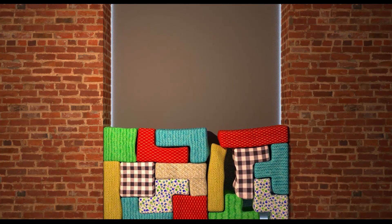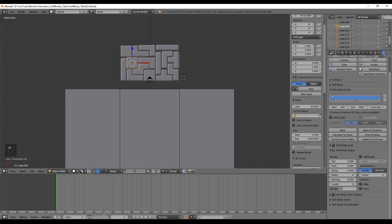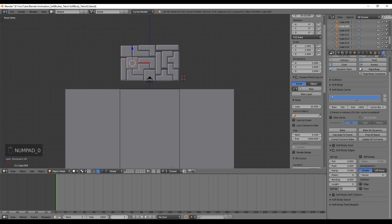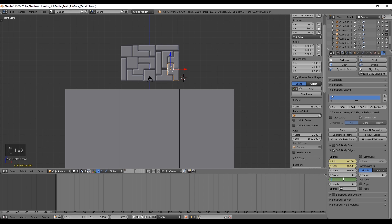To create the draining effect, count three seconds after the last piece dropped — in my case that's frame 1380. Keyframe by pressing I on top of the Pull, Push, and Bending values. You'll need to repeat this process for every piece. Then go forward about three more seconds and keyframe the Pull and Push to 0.2 and Bending to 2 by pressing I on top of each option.